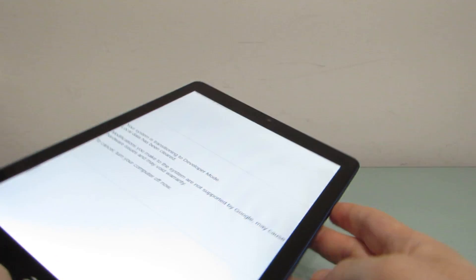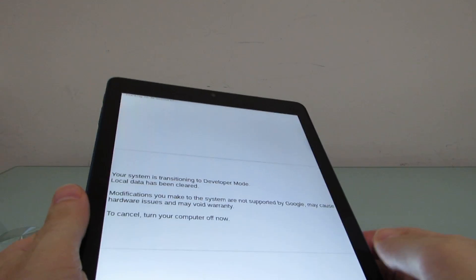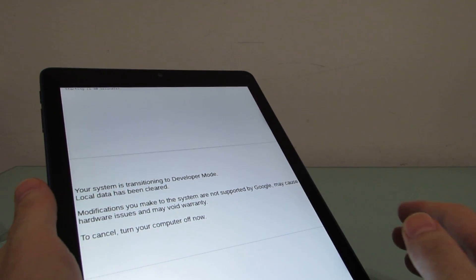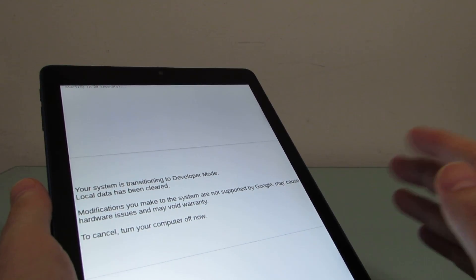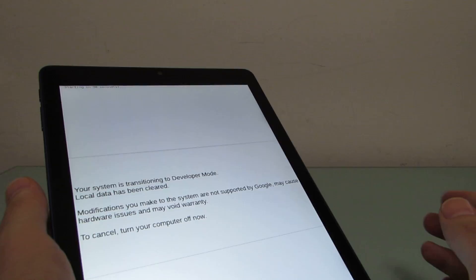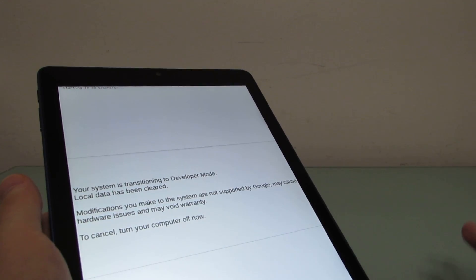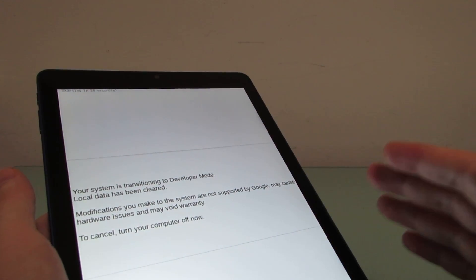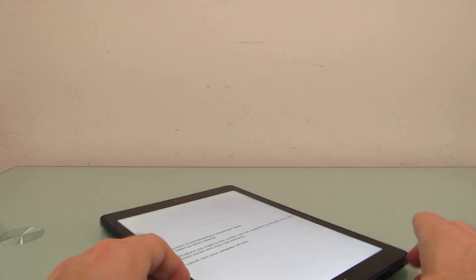So once you've enabled developer mode, you sort of wind up in this situation the first time, where it tells you it's going to start in 30 seconds, it's going to make some modifications, and it's going to take a while. You can cancel now by turning off your computer, but that's basically the first boot.